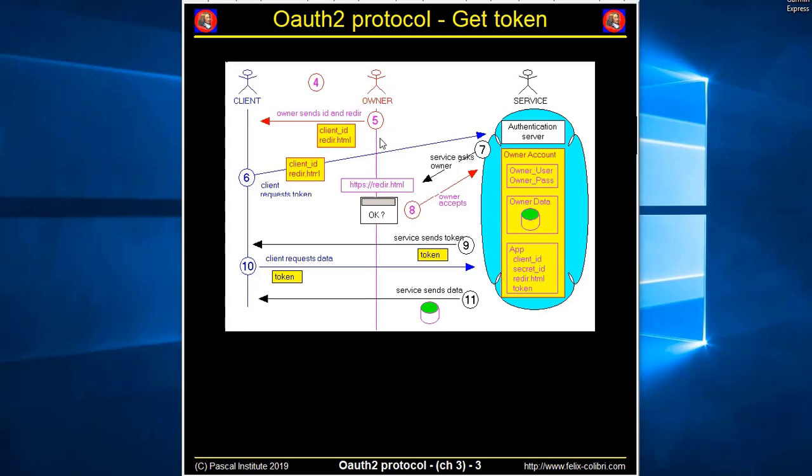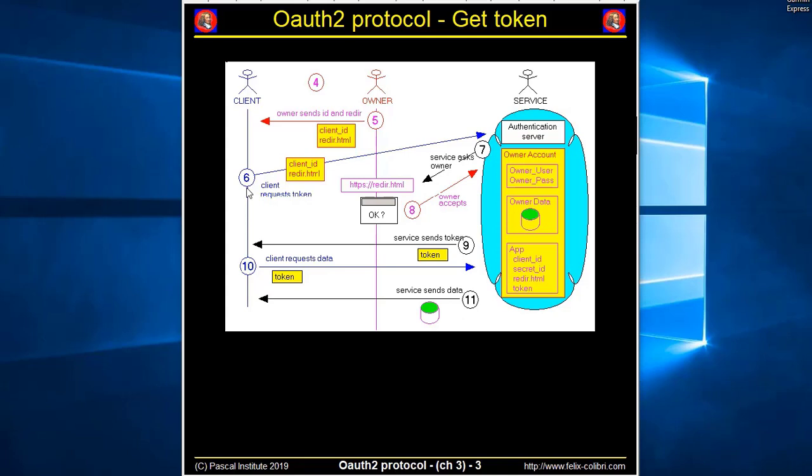To do so, the owner sends to the client application the client ID and the redirection URL. Then, the client opens the web browser, and in the URL sends the client ID and the redirection URL, asking Dropbox to send the token. Dropbox receives this request, and then redirects the request to the redirection URL, where the owner has to send his email and password.